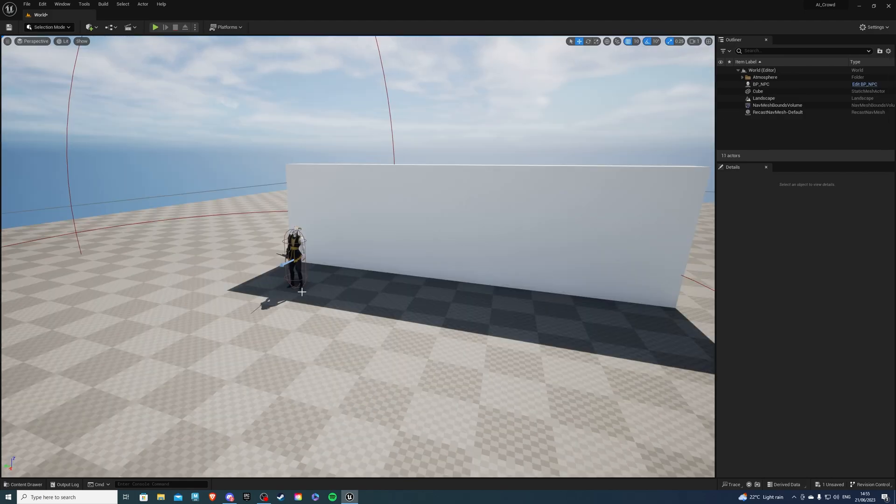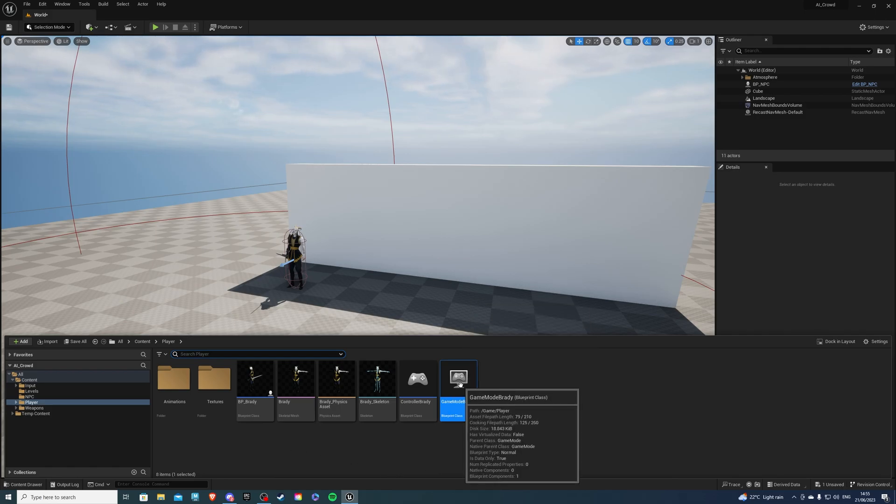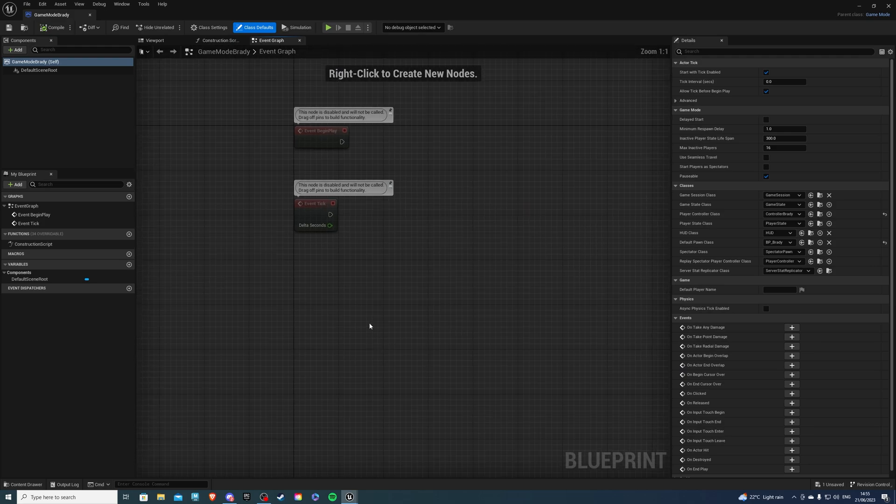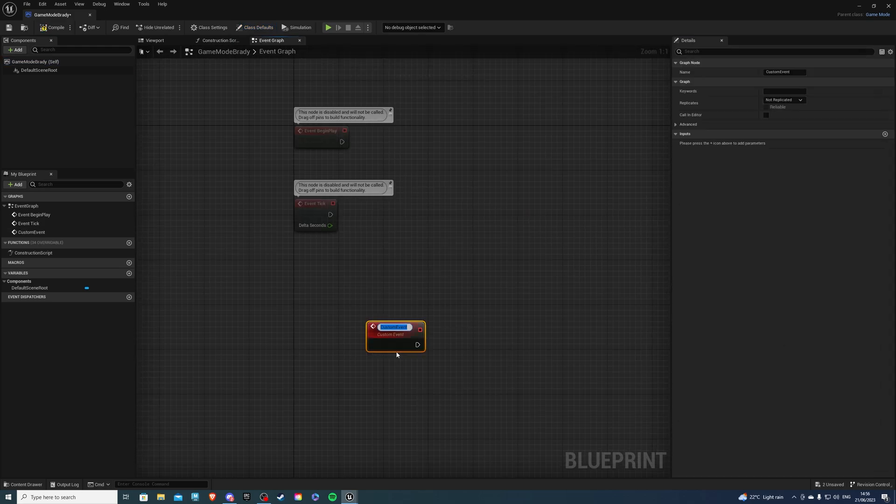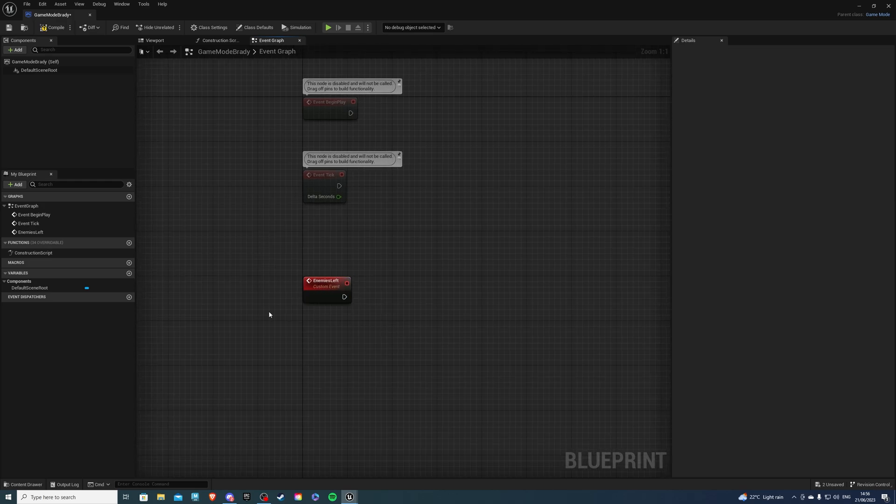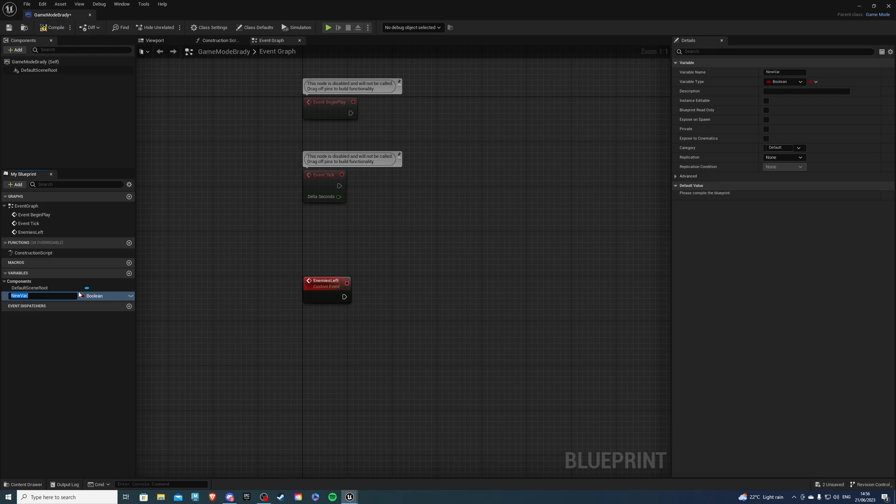Open up your project and let's go to the content drawer. Now over here, you want to go to your player's game mode, and for me it's going to be game mode Brady. Now over here, we want to create a custom event and this custom event can be called something like enemies left because we will be checking how many enemies are alive. So from here, let's create a variable and this will be called enemies alive, just like so.